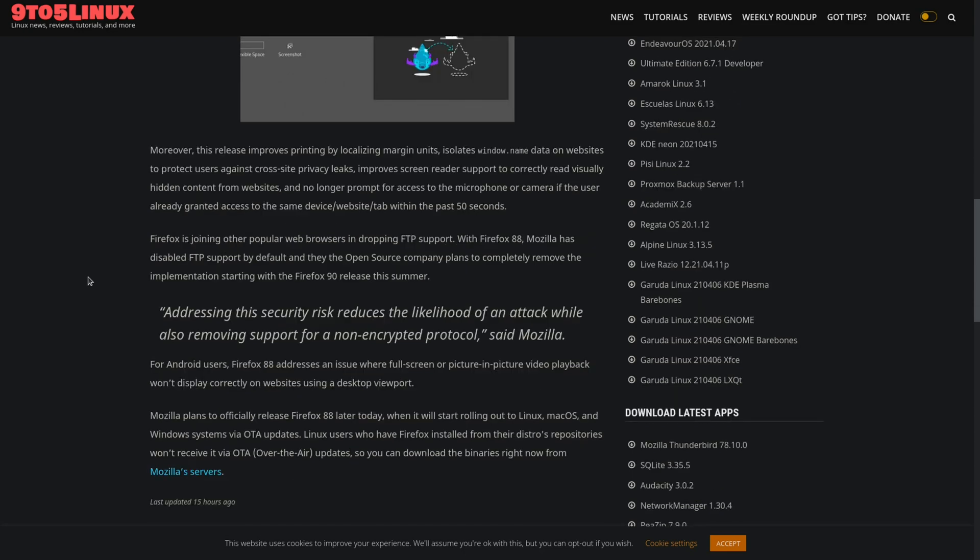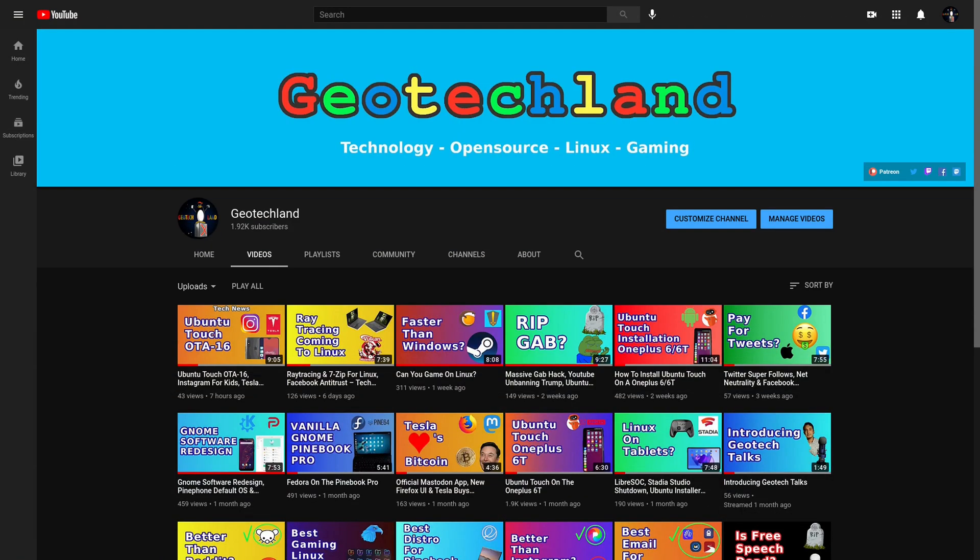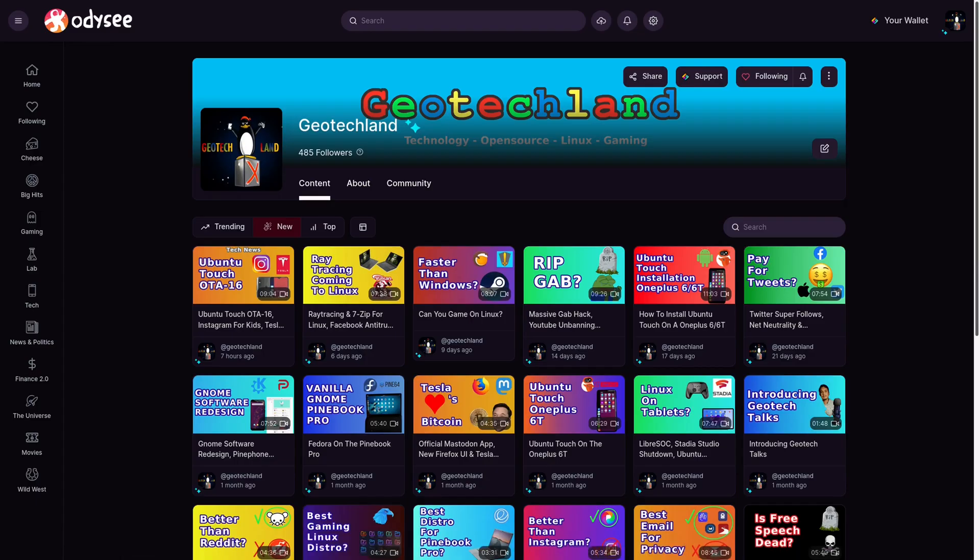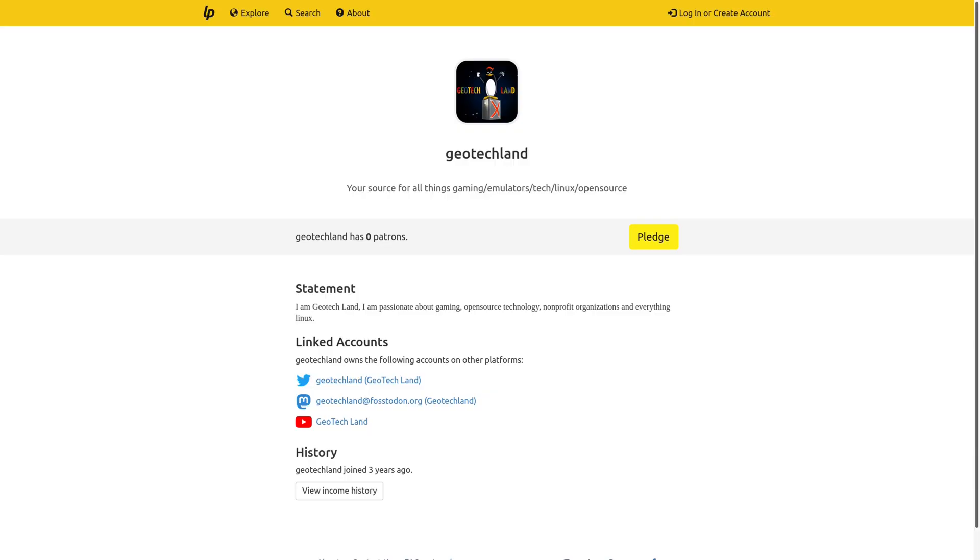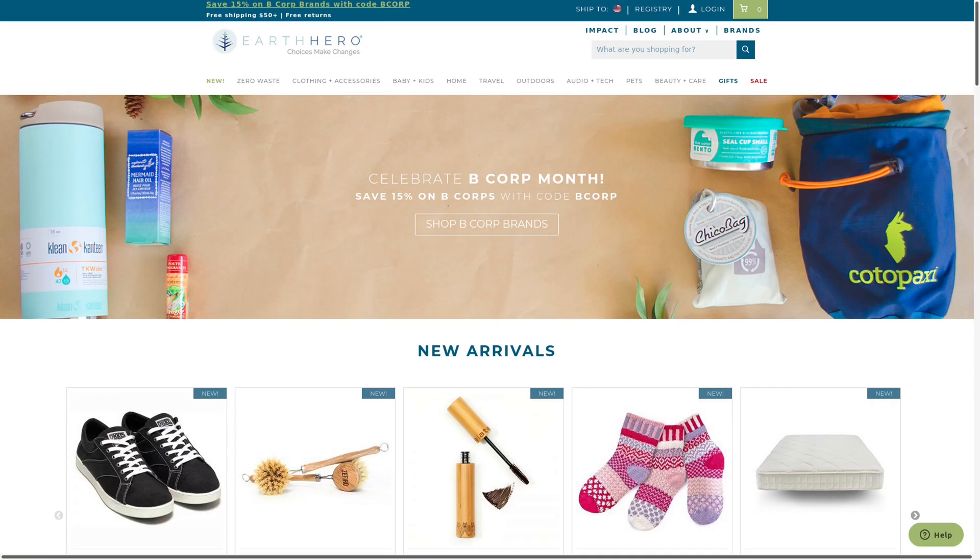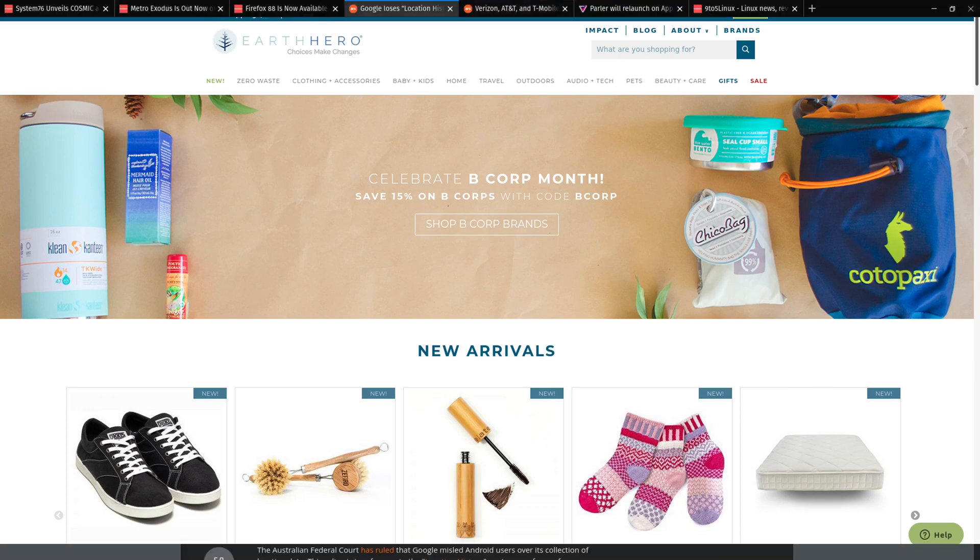If you're enjoying my content, you can subscribe to me on YouTube, Peertube, and follow me on Odyssey. You can also support me on LibraPay, Patreon, and by shopping at Earth Hero. See links in the description below.